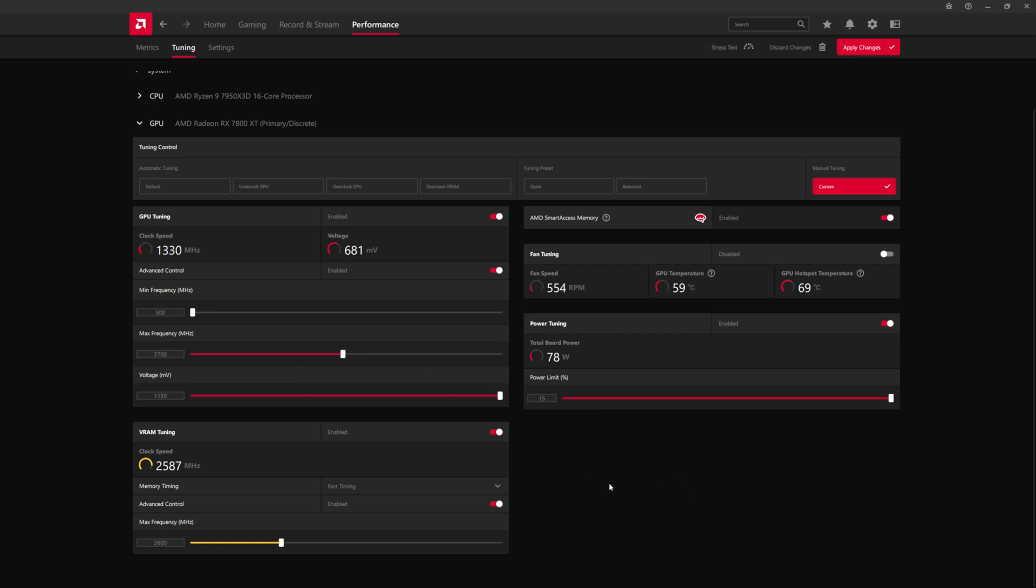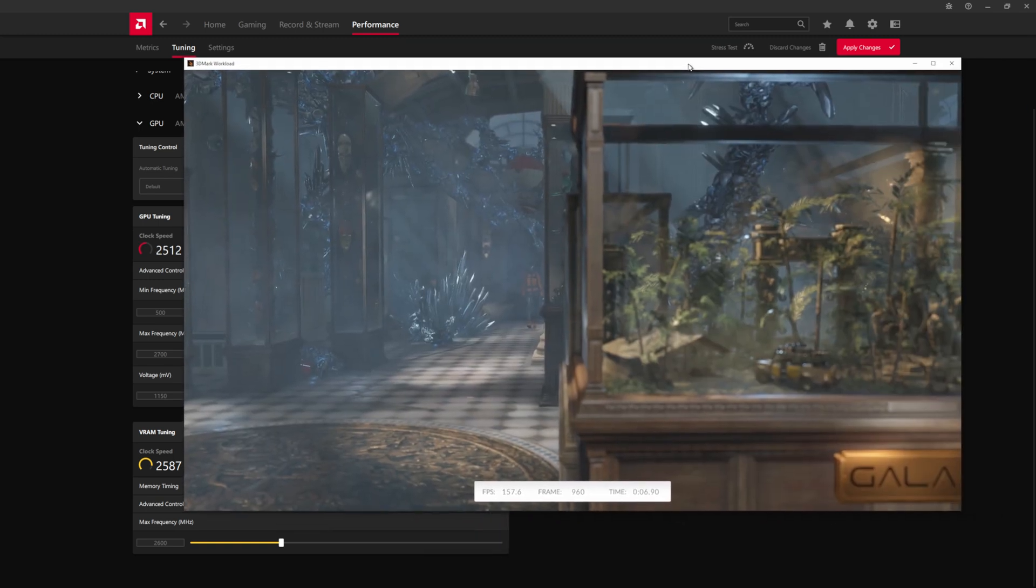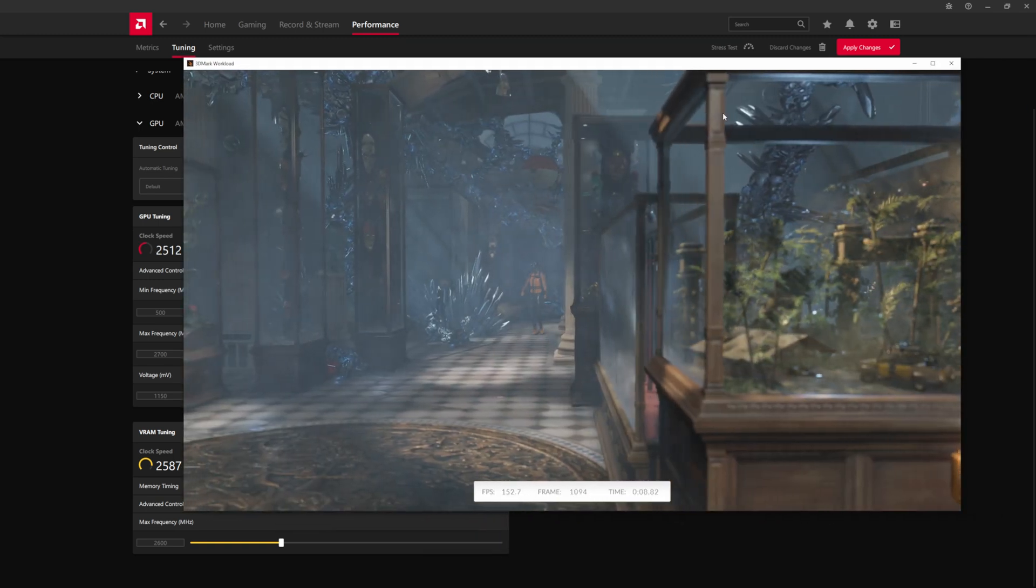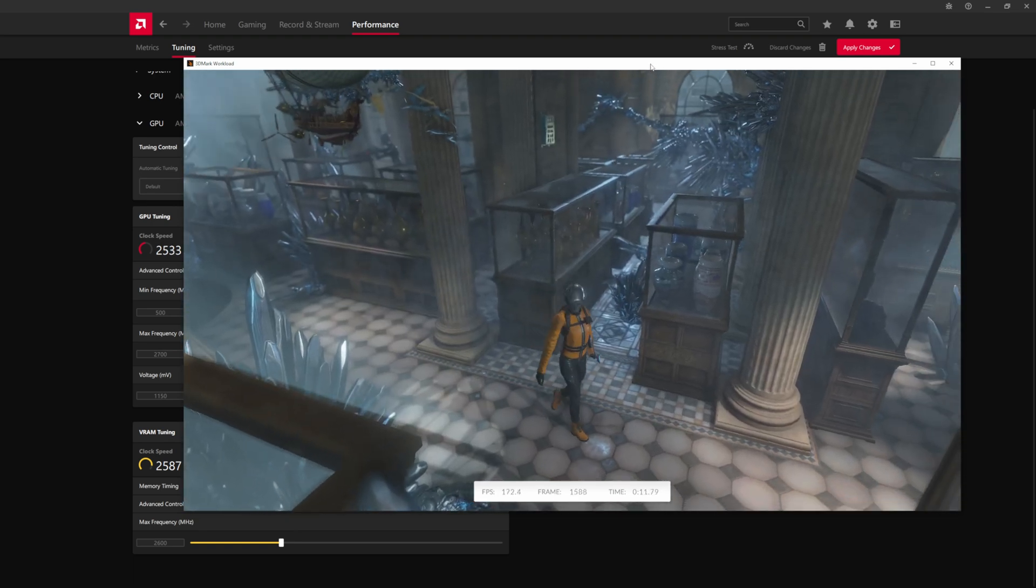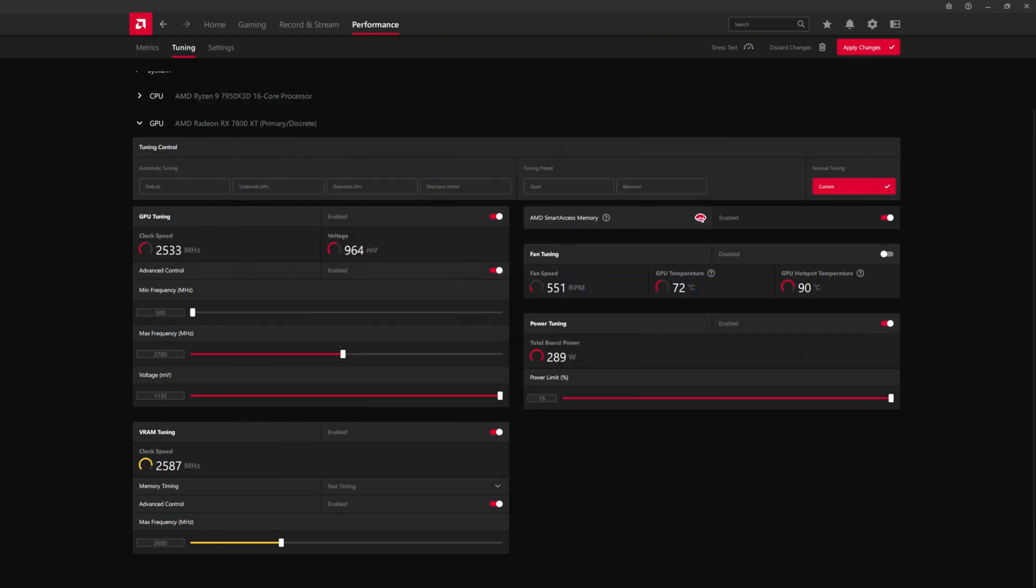You want to stay near the total board power. So in this case, at plus 15%, the total board power on the 7800 XT reference card is 289 watts. So what I'll do is I will fire up a benchmark just to kind of show that we've put a load on the GPU here. So I have 3DMark running, TimeSpy running, but the thing that we want to show is the total board power.